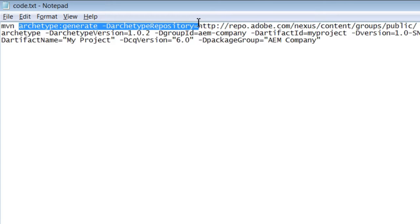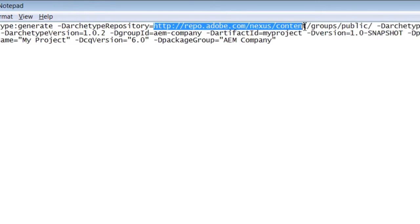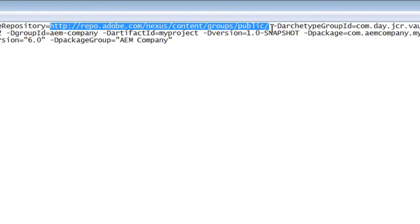Archetype is a project templating toolkit. Basically, it creates a sample project from which you can start your work. Note that Adobe provides an archetype URL for all developers. I don't want to explain the rest of the parameters — it will be too complex for this session. We will do that later. After running the command, a project structure is created.